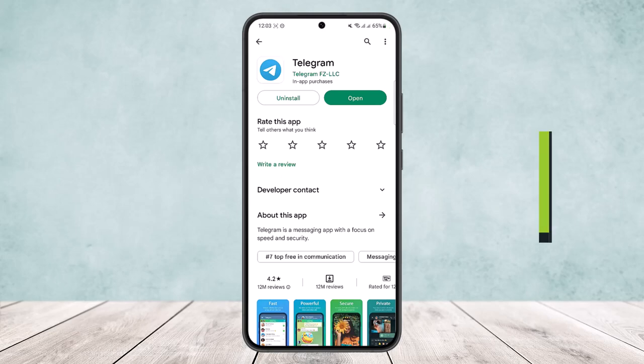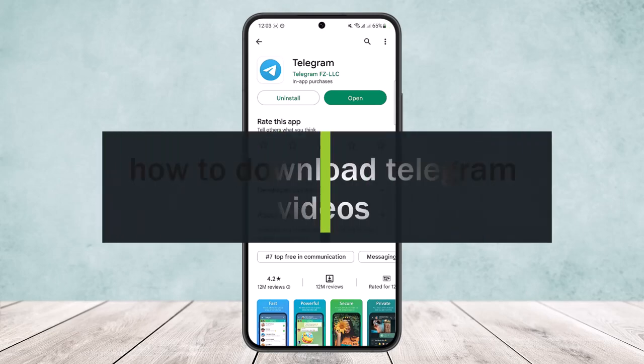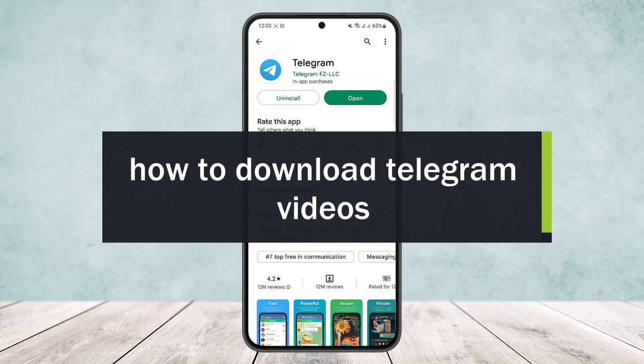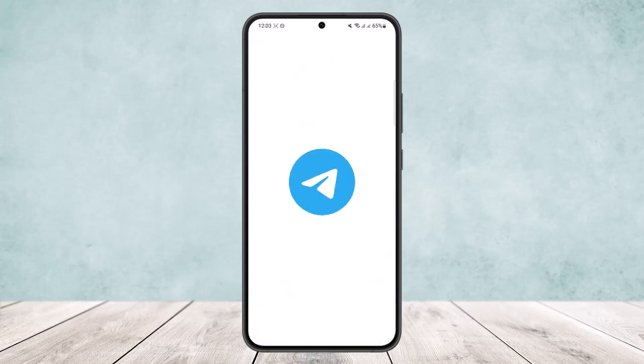How to download Telegram videos. Hello everybody, welcome back to the channel. Today I'll guide you on how you can download Telegram videos. The process is quite simple and quite easy, so let me guide you through.